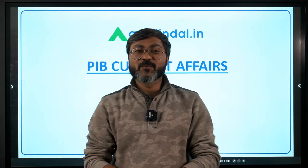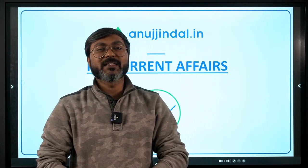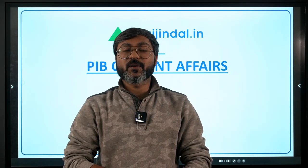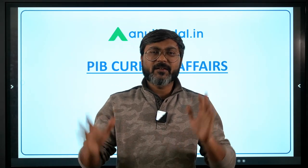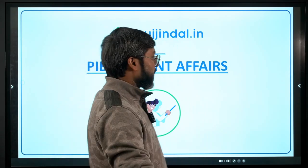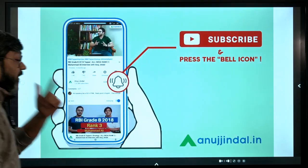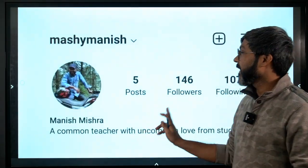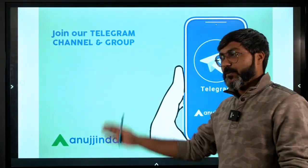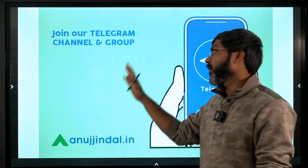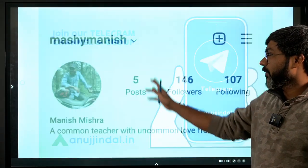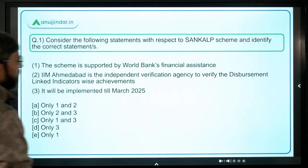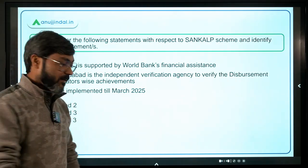Hello everyone and a very good morning to all of you. Welcome back once again to the session of PIB Current Affairs where we are going to discuss some more questions from the PIB news which are relevant for all the government exams. If you are coming in for the first time, do subscribe to the channel and press the bell icon. You can also join this Telegram group where you will get the PDF of this session after it is completed.